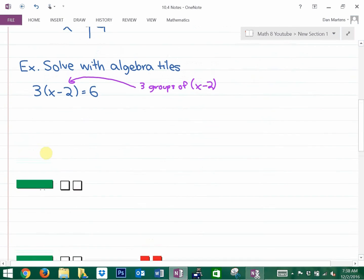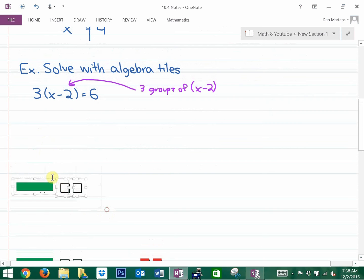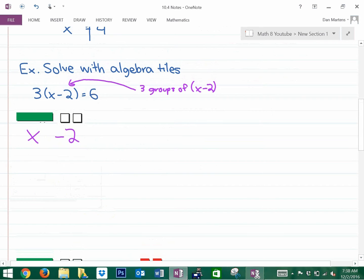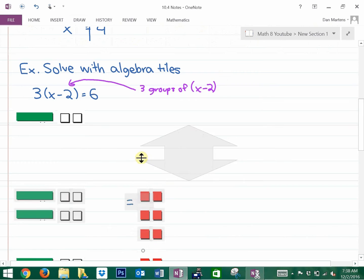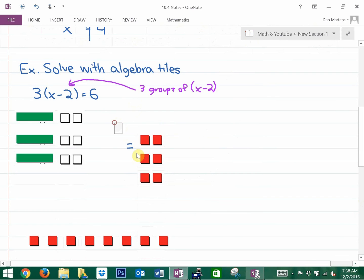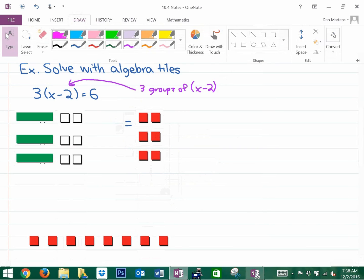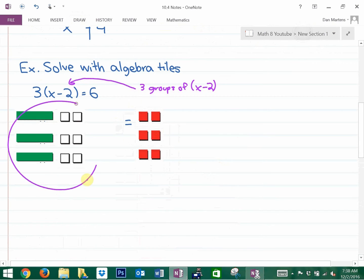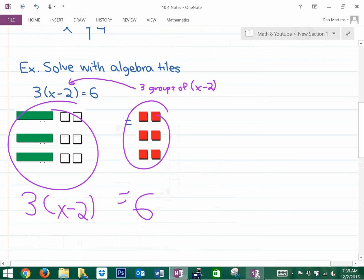You may want to pause this and sketch it down. Here's a group of x minus two. We want three groups of x minus two — not just three groups of x, but three groups of x minus two. Here's what three groups of x minus two looks like. If you're going to draw this with algebra tiles, this is three groups of x minus two on the left side, equals positive six on the right side.